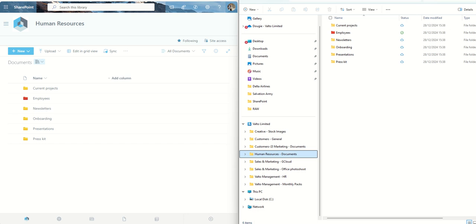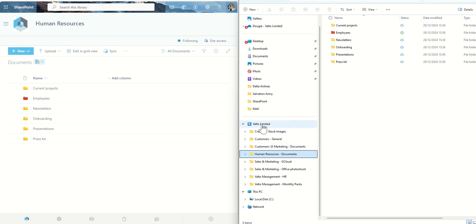In this video, I'm going to show you how you can add your documents from a SharePoint site to appear inside of File Explorer so you can easily get access to them.